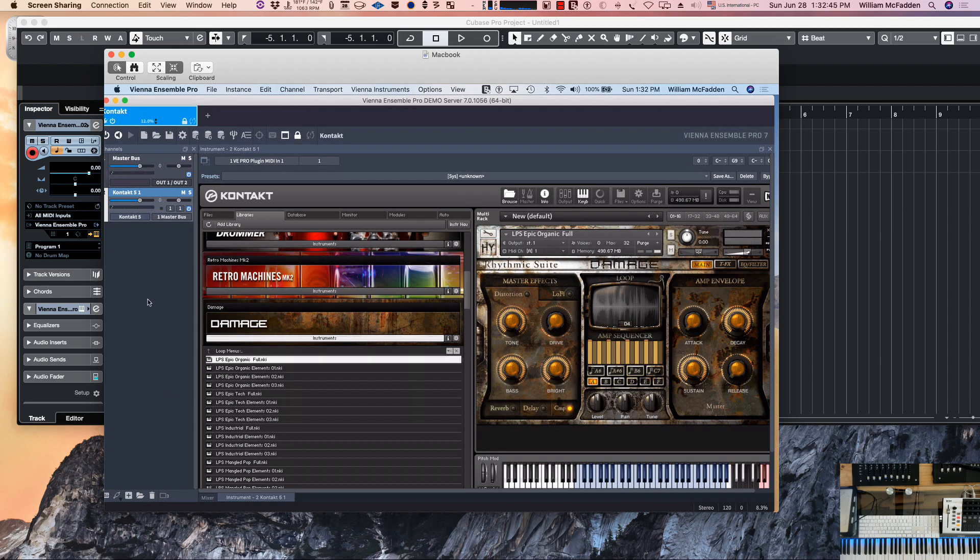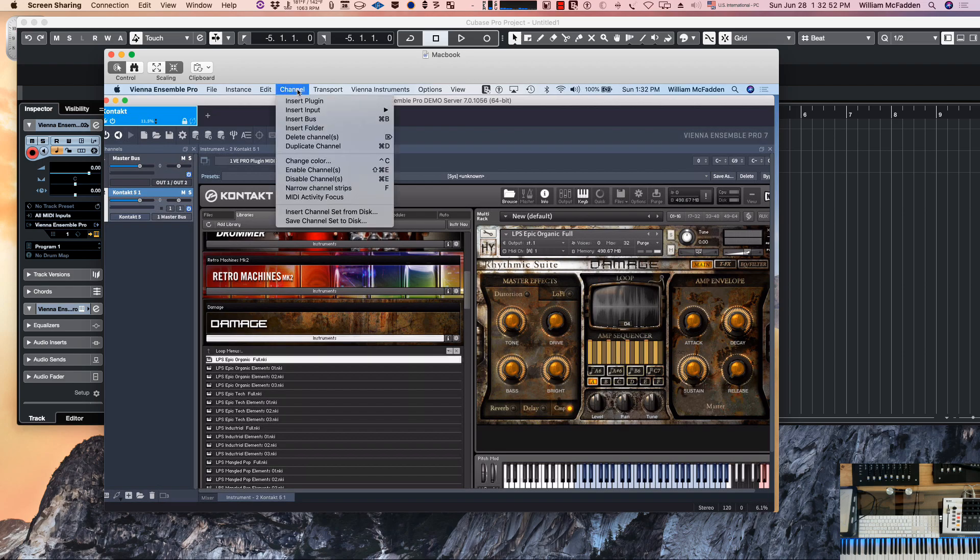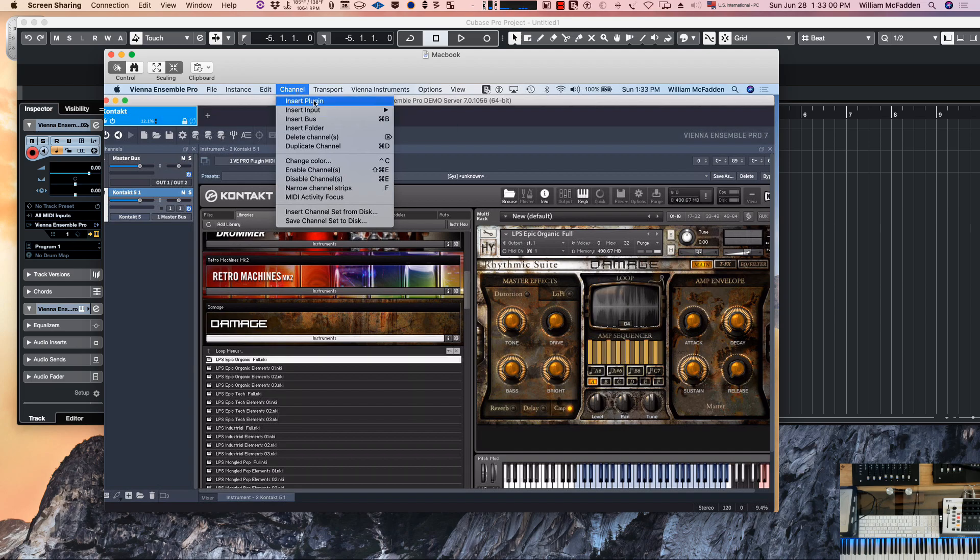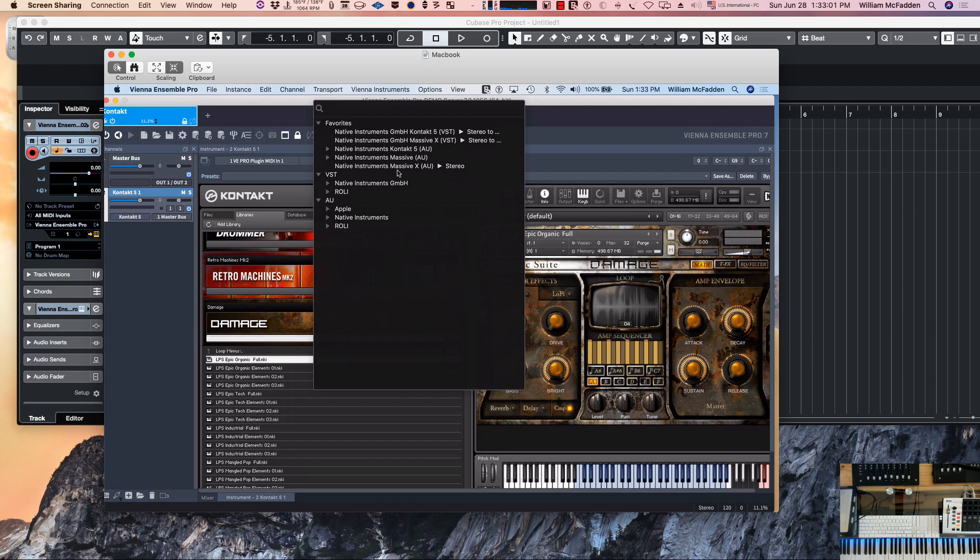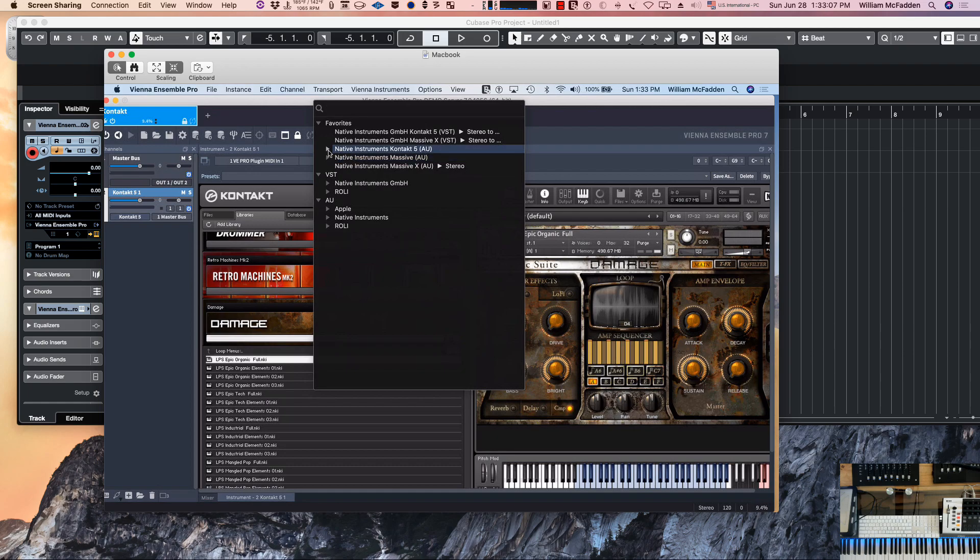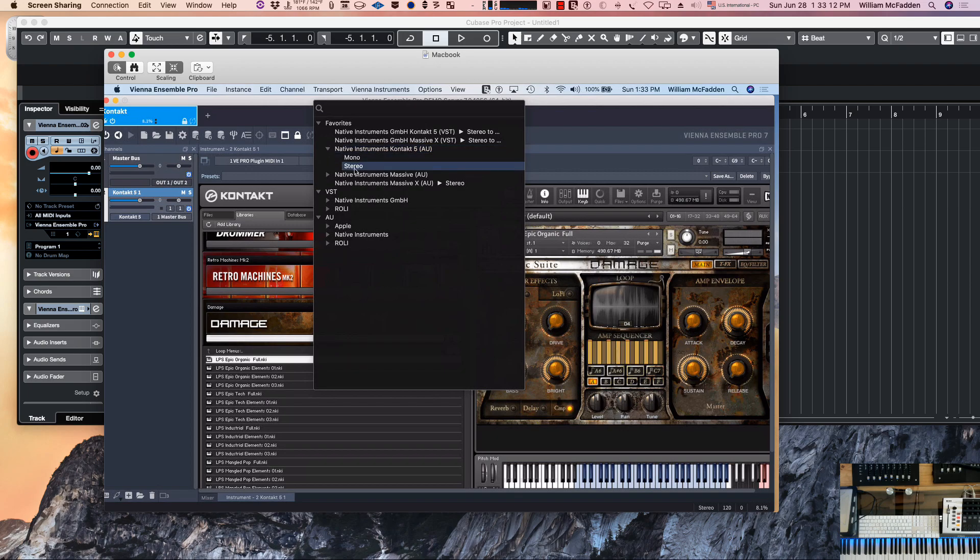Now again we can go ahead and add more instruments like we did in the last video. If I go channel, and remember we're on the laptop now, so I don't have as many plugins available on the laptop. If I go insert plugin, let's go ahead and do another instance of Contact. Let's do an AU format stereo.